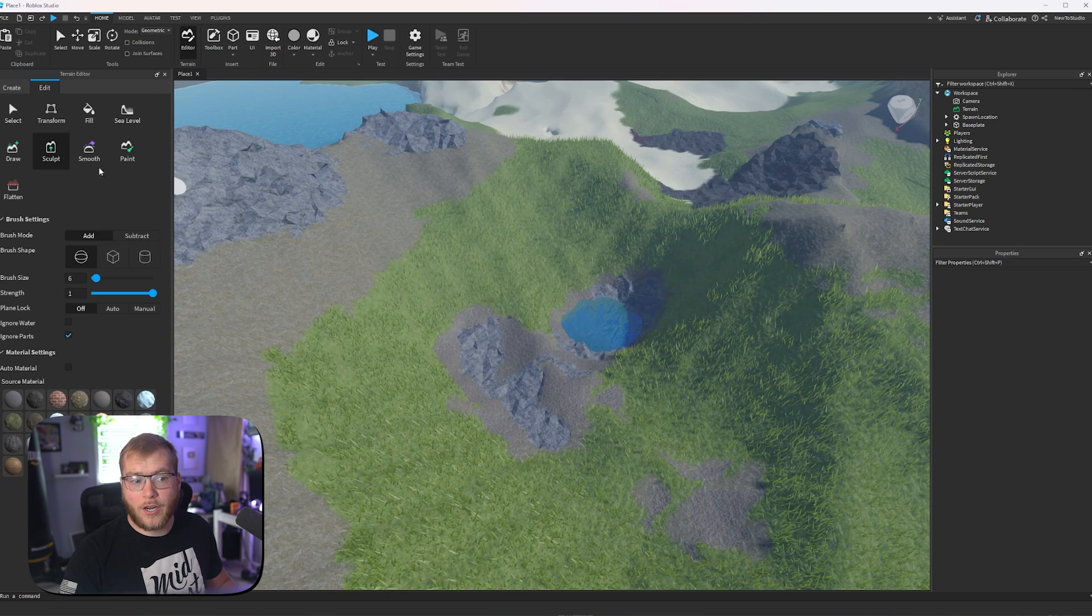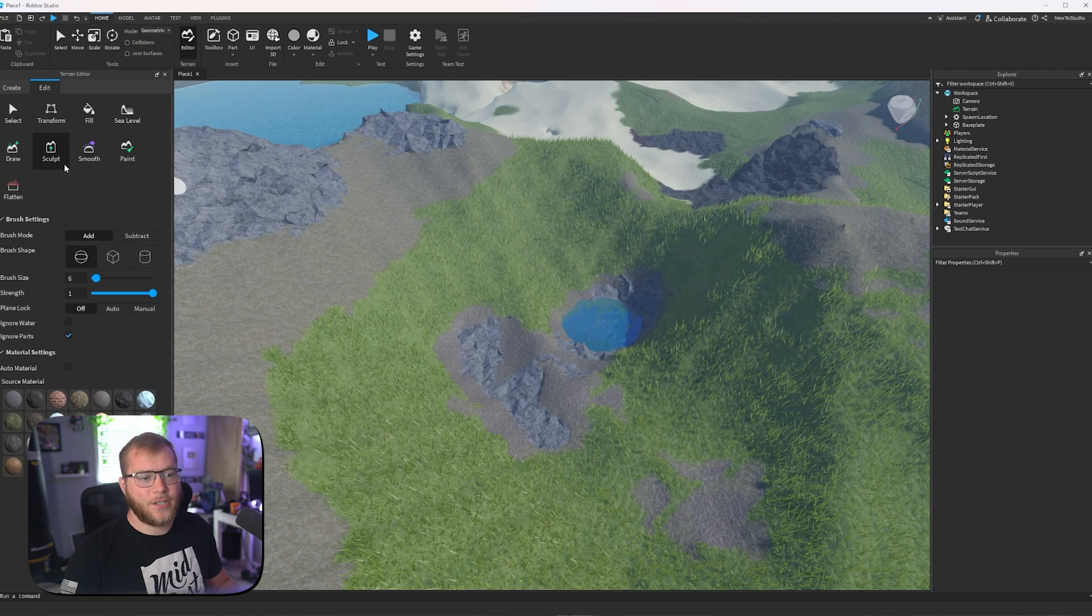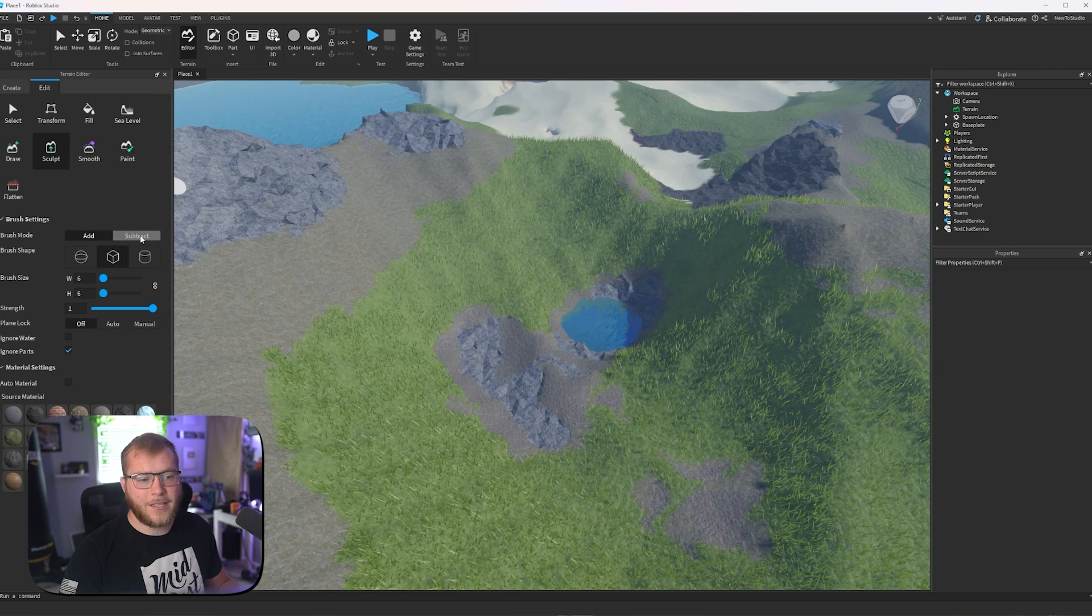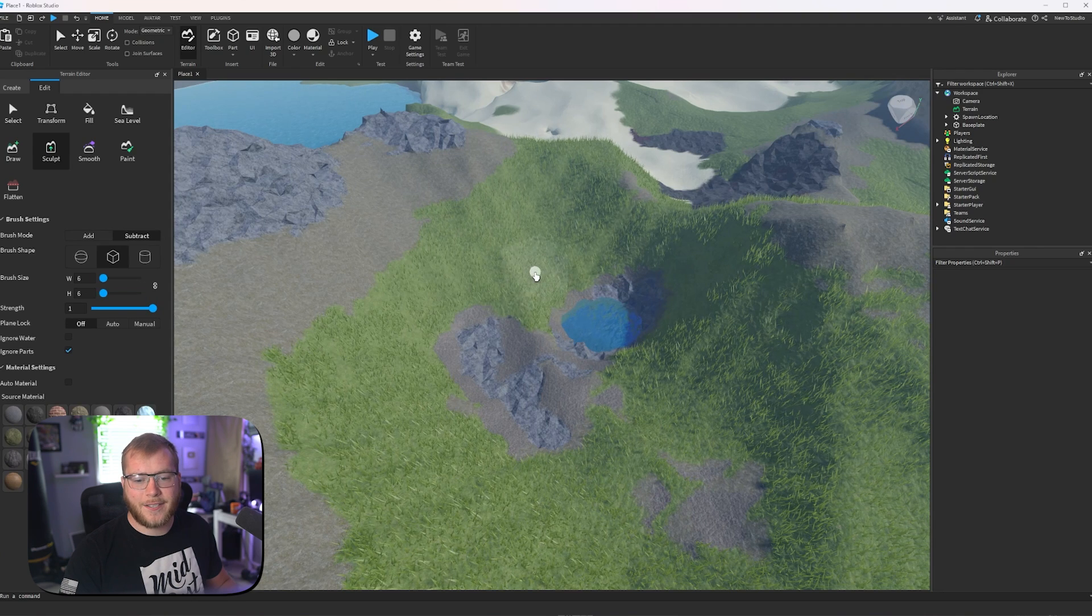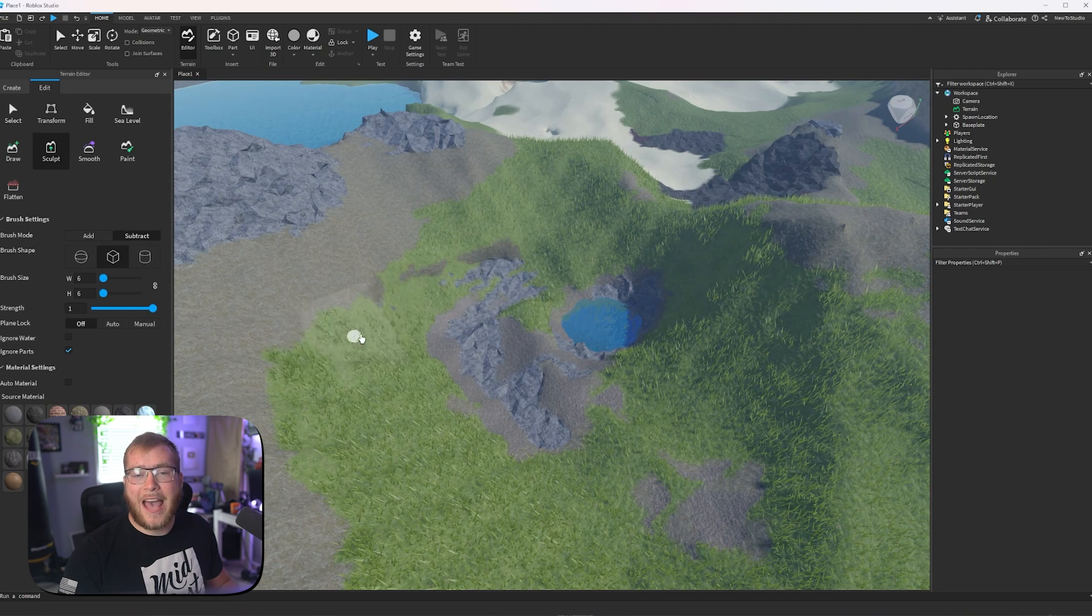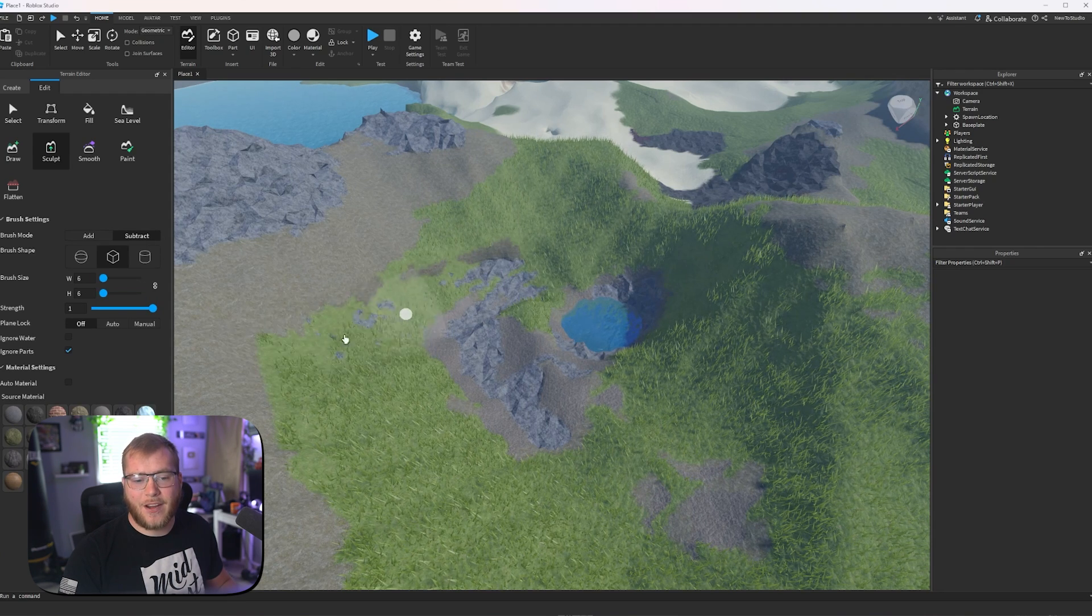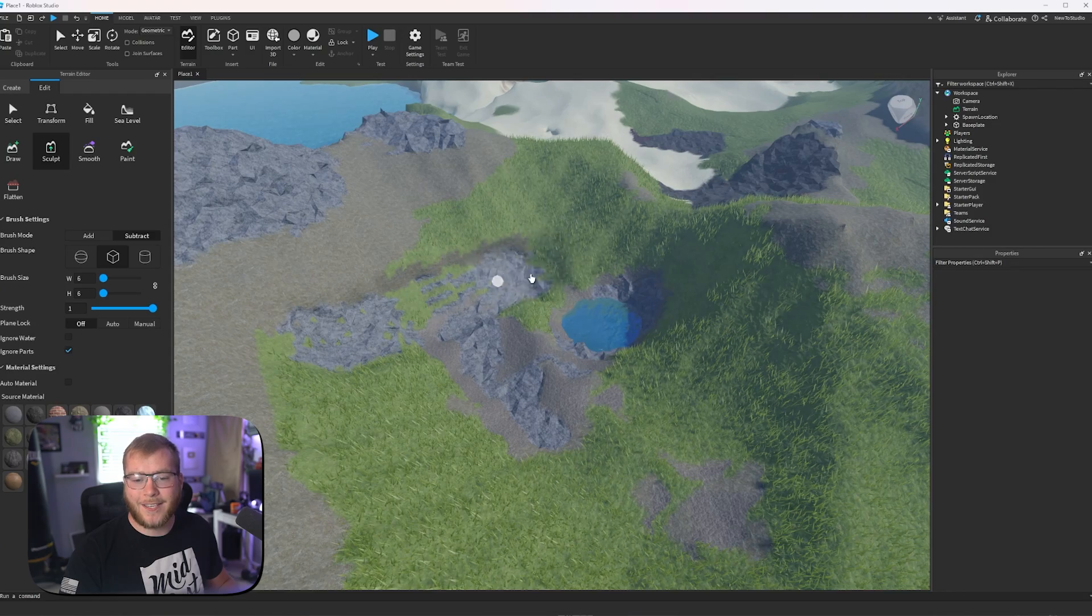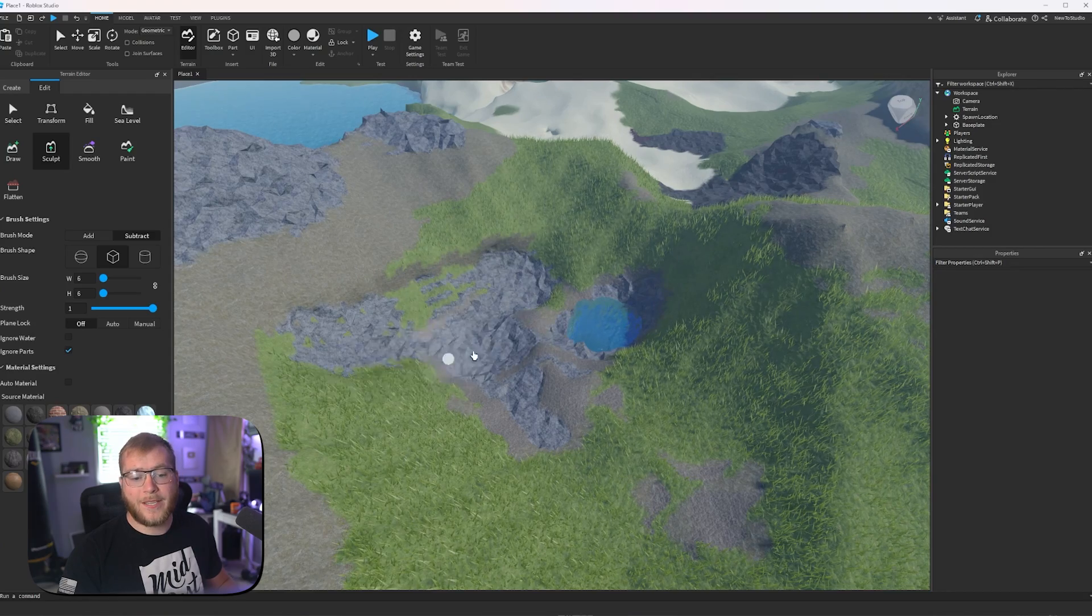The first thing we're going to do is sculpt, and then I'm going to go to our box, subtract. And as you can see, we are flattening this area out or subtracting terrain from itself.